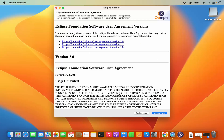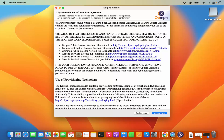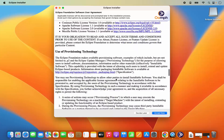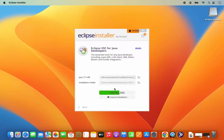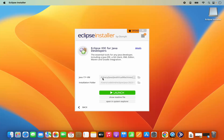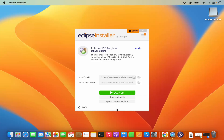Click on install. You will then see the license terms and conditions page — read through it and if you agree, click on 'Accept Now'. This will start the installation of Eclipse IDE for Java developers. We are going to wait for the progress bar to reach 100%. After a few seconds, Eclipse is installed and you will see the launch button.